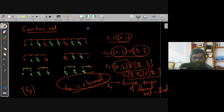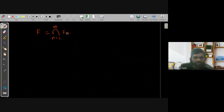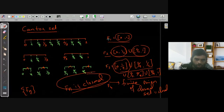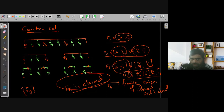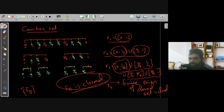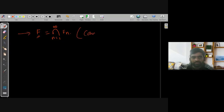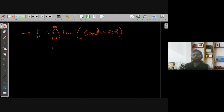F is defined as the intersection of all the Fn sets. How many points does this set F contain? The first observation is that the intersection of all Fn will contain 0, it will also contain 1/9, 2/9, and so on — all the endpoints from each subdivision step will remain in F. This set F is known as the Cantor set.